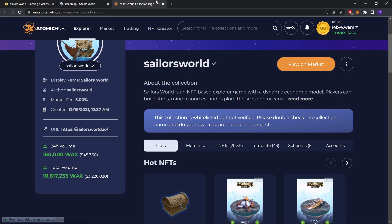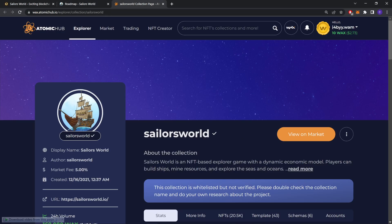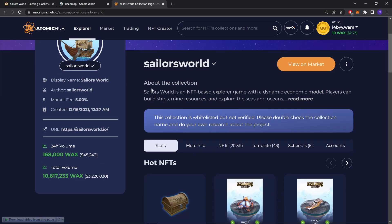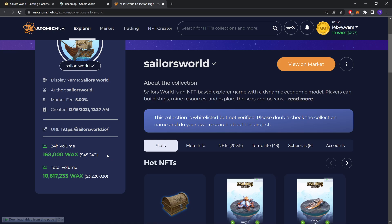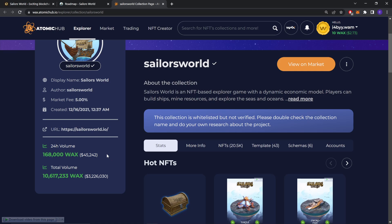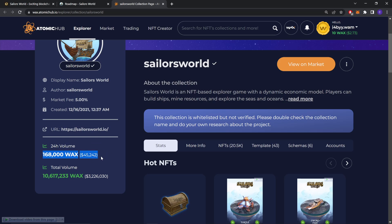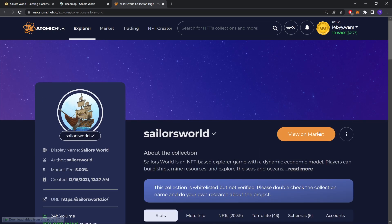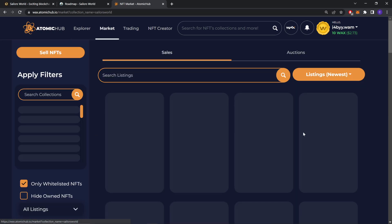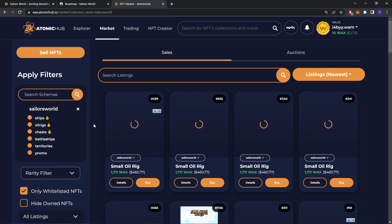So now let's check the AtomicHub website. As you can see this is the AtomicHub page. And you can see the daily volume. They sold $45,242 worth of items in the last 24 hours. So with this you can see that the game is pretty popular right now and a lot of market activity is taking place. Purchases and sales are taking place.